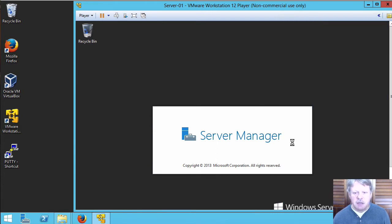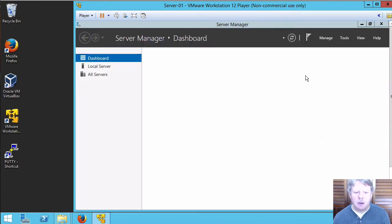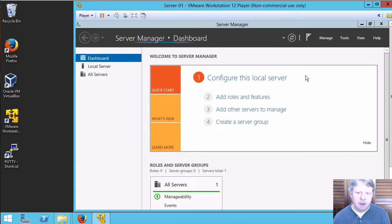We can see the server manager is launching and is now up on our screen.